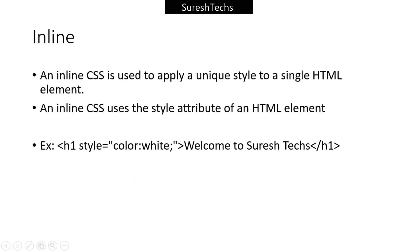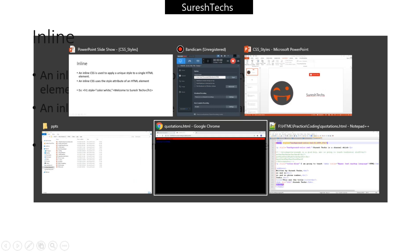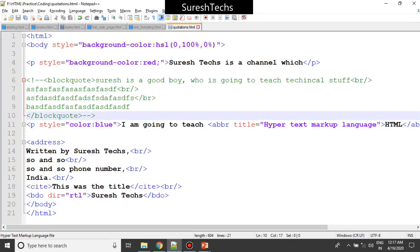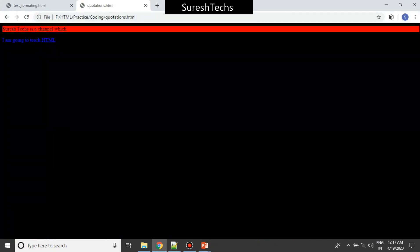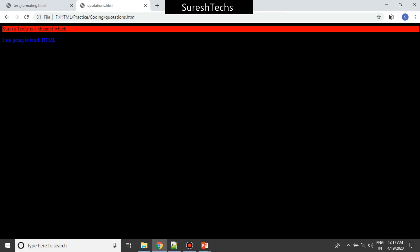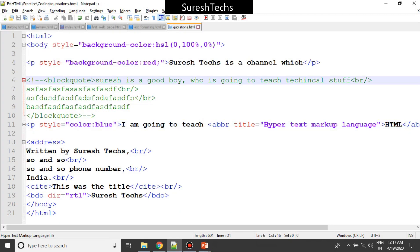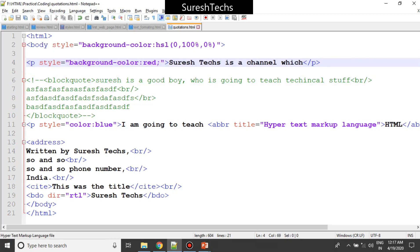Let me open our previous tutorial where we had seen about quotations. Here we have styles applied to the paragraph. Inline applies styles to a single element - this is a paragraph, and we are providing the style using a style attribute. If you are applying a style to a single element using an attribute called style, this is called an inline style.